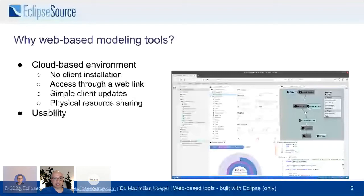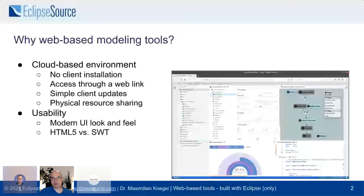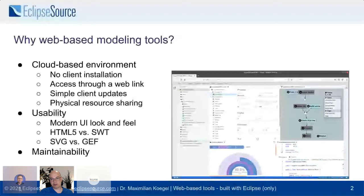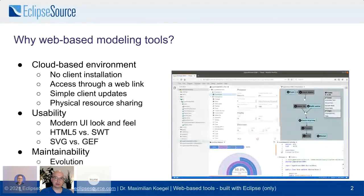Furthermore, usability: you get a modern UI look and feel in a web browser. You can use modern technology like HTML5, in comparison to maybe SWT within an RCP application, or SVG instead of GEF in the Eclipse context. And finally, maintainability — many of those tools work for several years if not decades, so you need to think about long-term evolution and about how to find people to build and maintain those tools. There's also an edge to web-based tooling in maintainability these days.